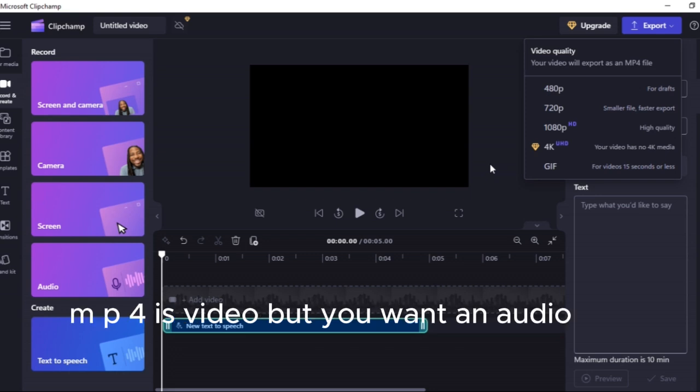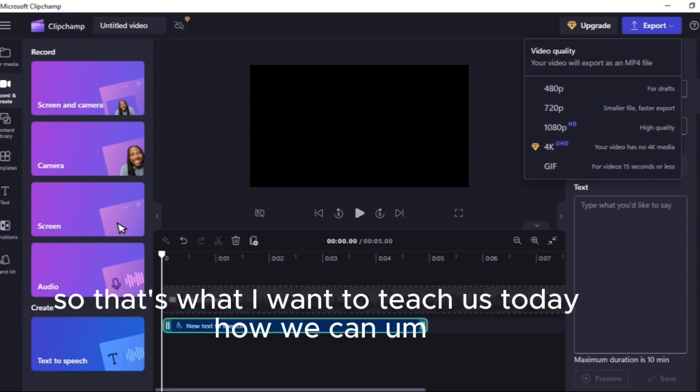So what do you do with the mp4? Mp4 is video but you want an audio, so that's what I want to teach us today, how we can transform our mp4 to mp3 without doing too much.